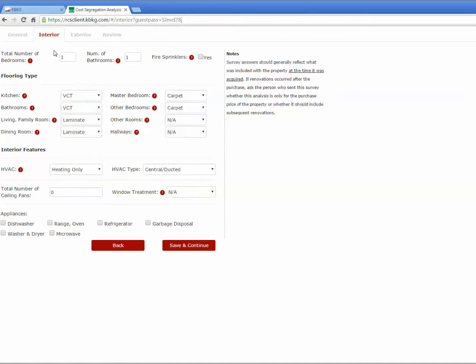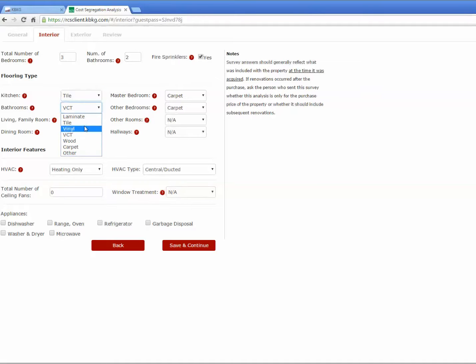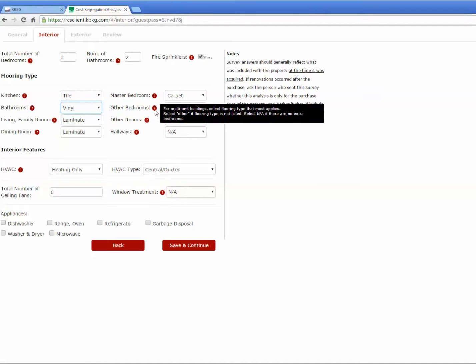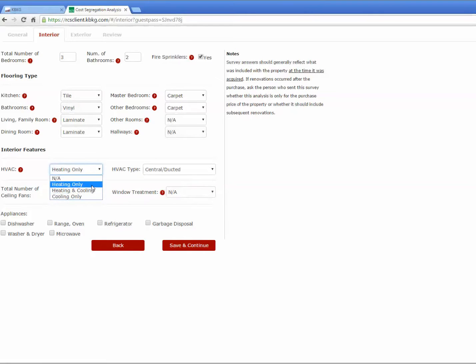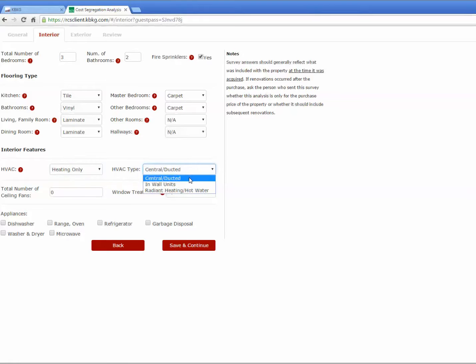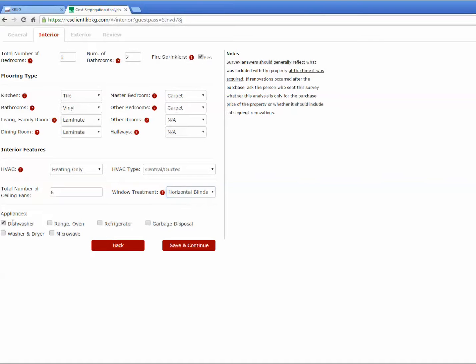We can move over to the interior tab, and go ahead and select that there's three bedrooms, two bathrooms, there's some fire sprinklers, and then you can select what kind of flooring is in each room. We'll go ahead and select vinyl. We'll see the bedrooms have carpeting. We'll next move to the interior features where you select if it has heating and cooling or both, and then what kind of heating or cooling system it is. So we'll just use a central ducted system. We'll see that there's six ceiling fans, and that there are horizontal blinds on the windows. Under the appliance section, you simply check the box for which appliances came with the property when you purchased it.